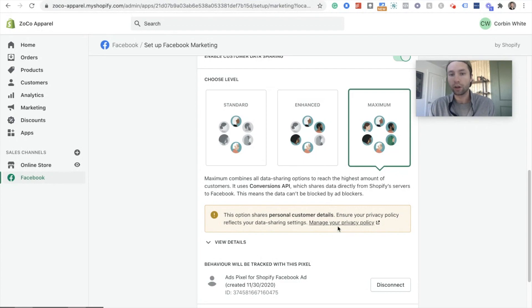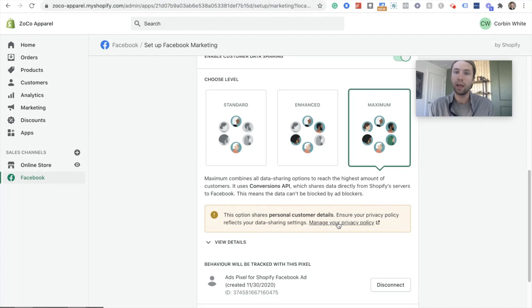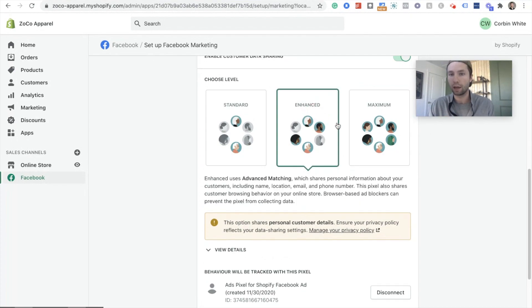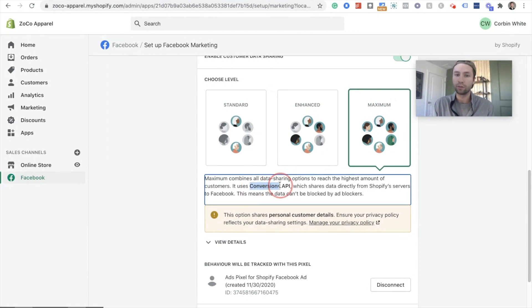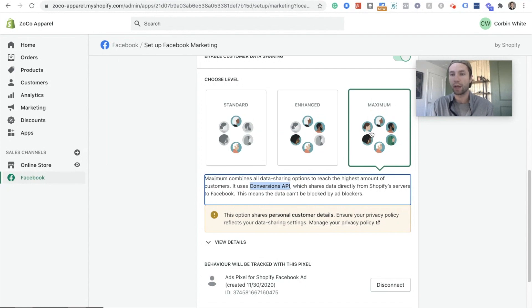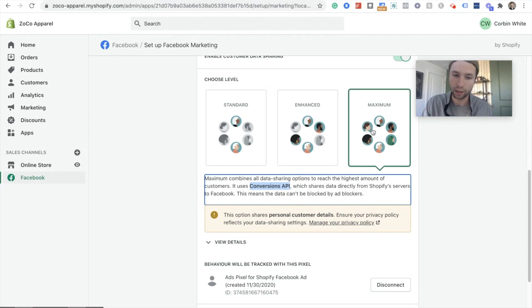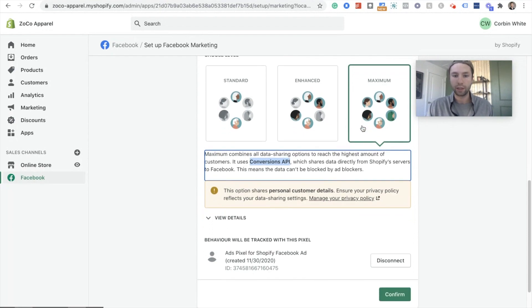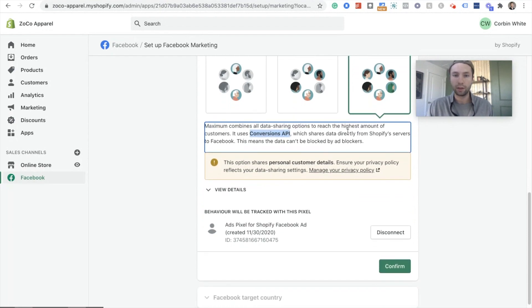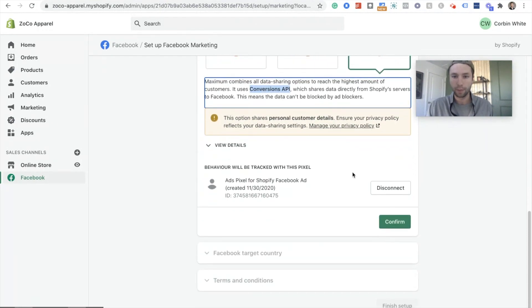I'm gonna show you what that looks like on the side of Facebook. Once we get through here for this situation, I'm gonna keep it in max. And you're gonna want to make sure that your privacy policy reflects this. So you can go through and click and go through the details on that. If you're not sure, then maybe go with the enhanced on the privacy policy. But for more data and more tracking and using the conversion API, you're gonna want to go with this maximize.